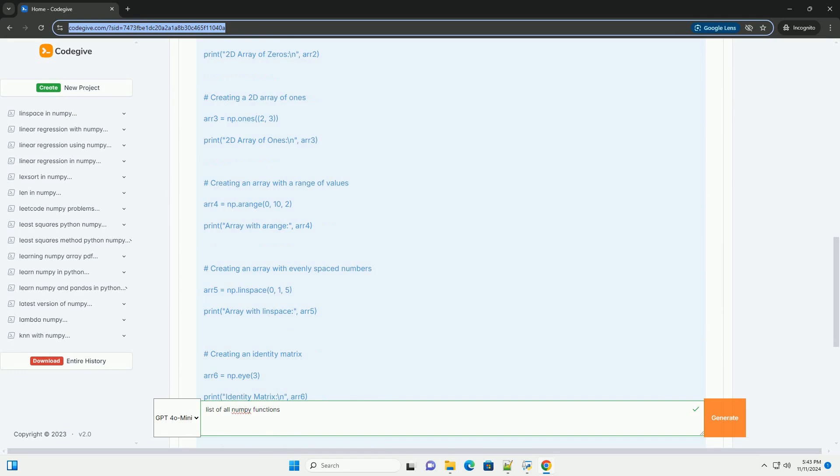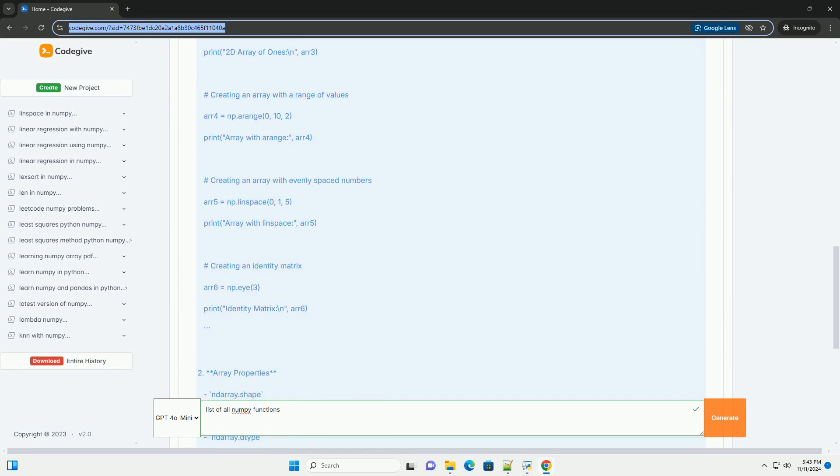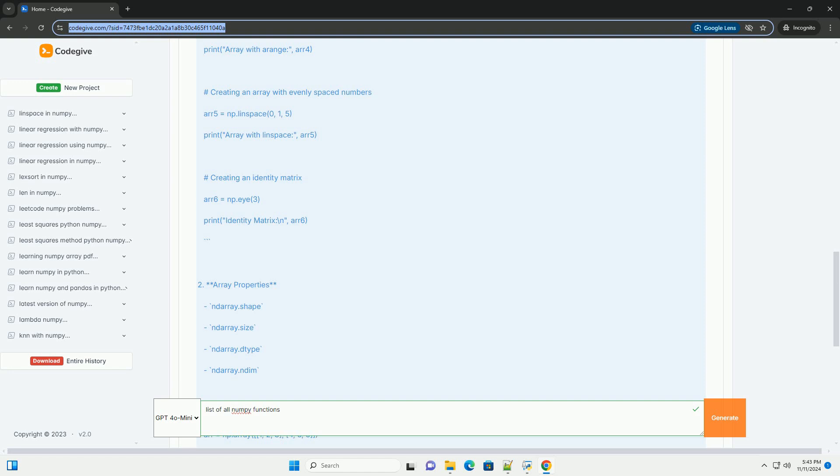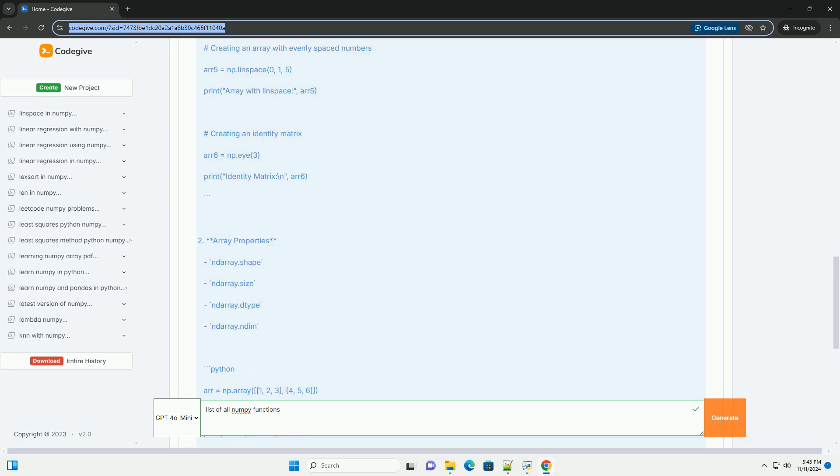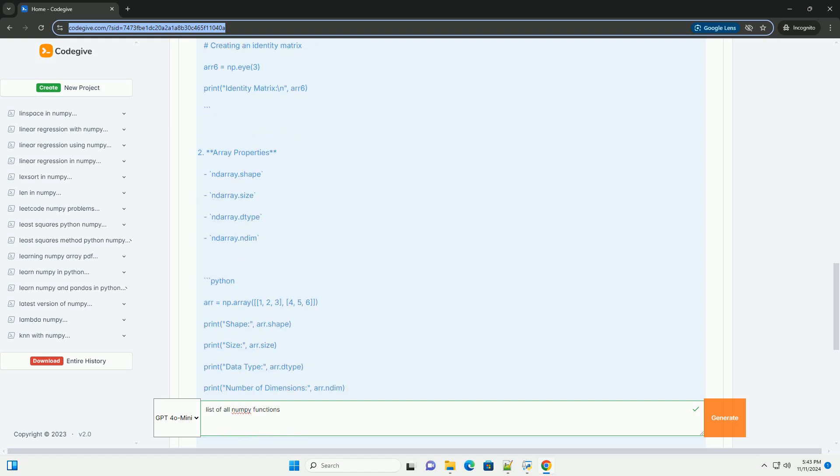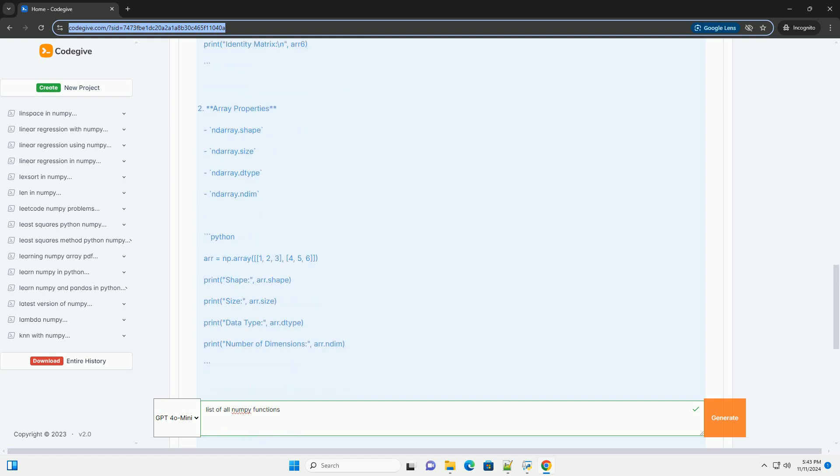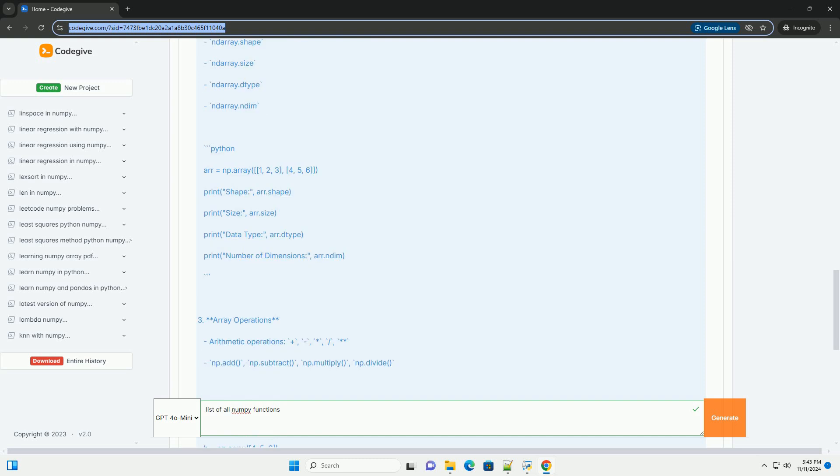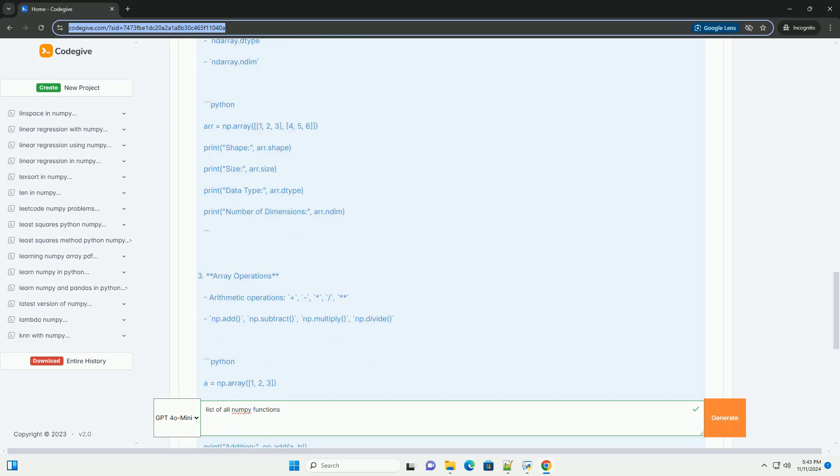I'll give you an overview of some of the most commonly used NumPy functions along with code examples. NumPy Functions Overview: